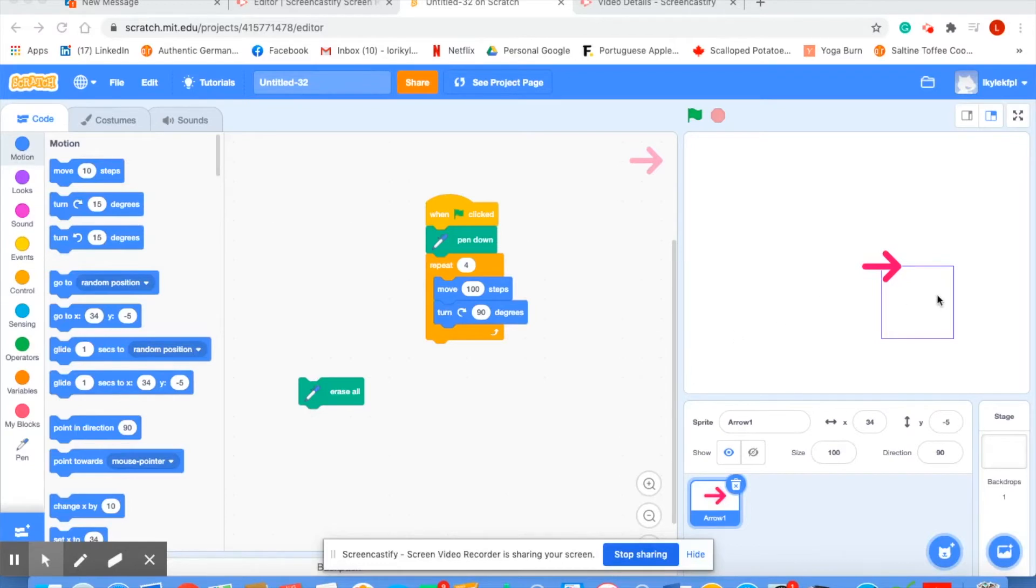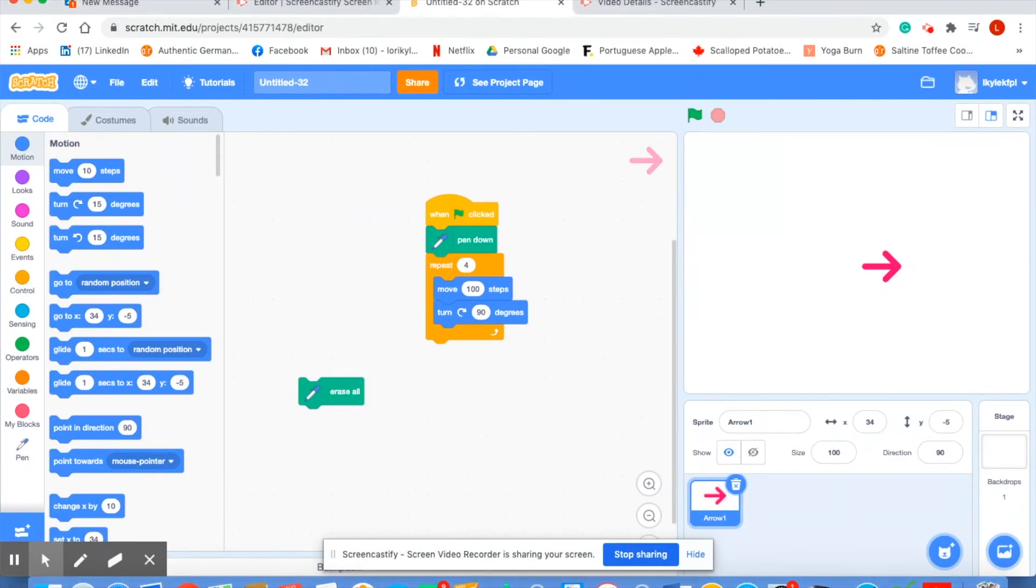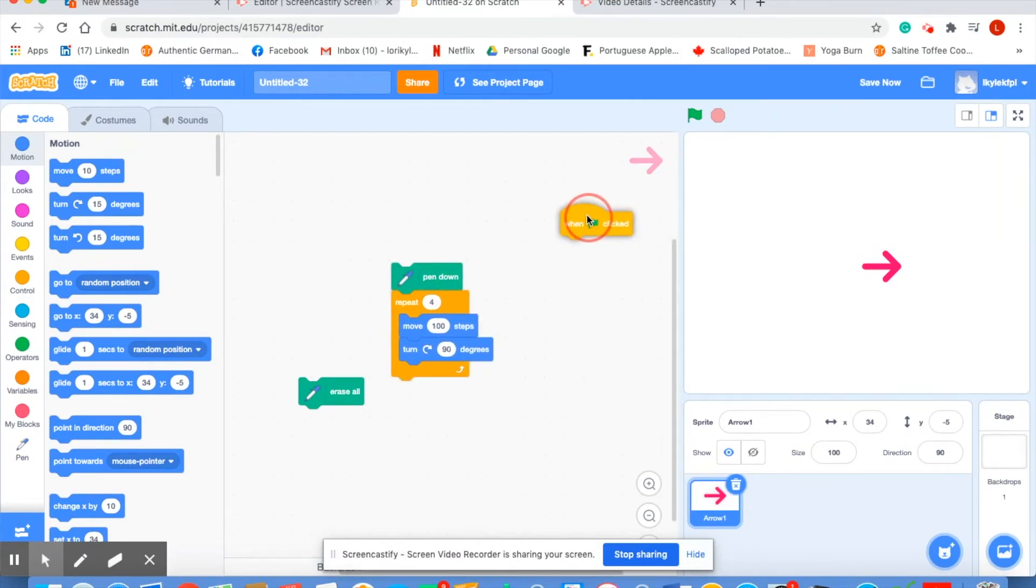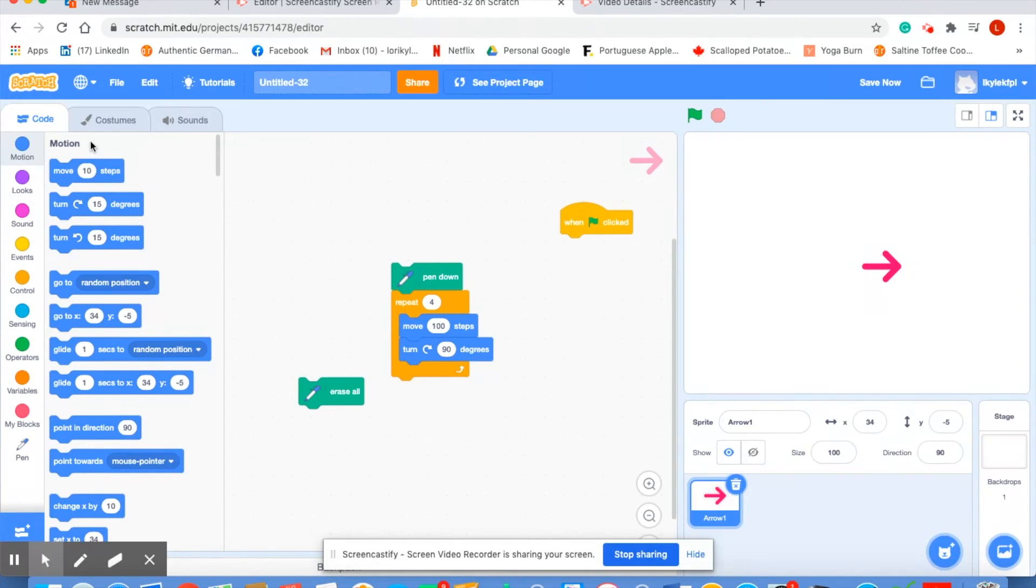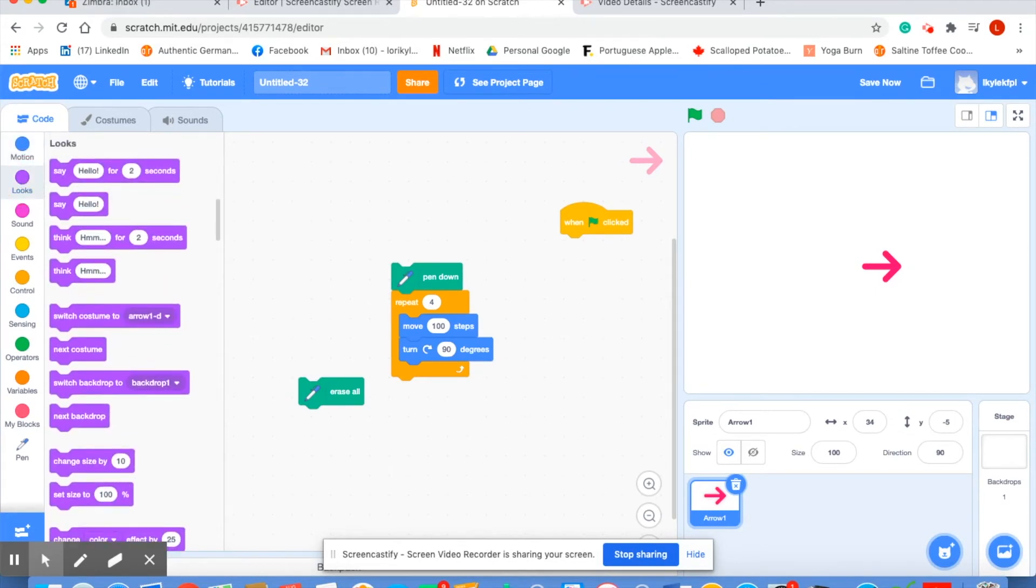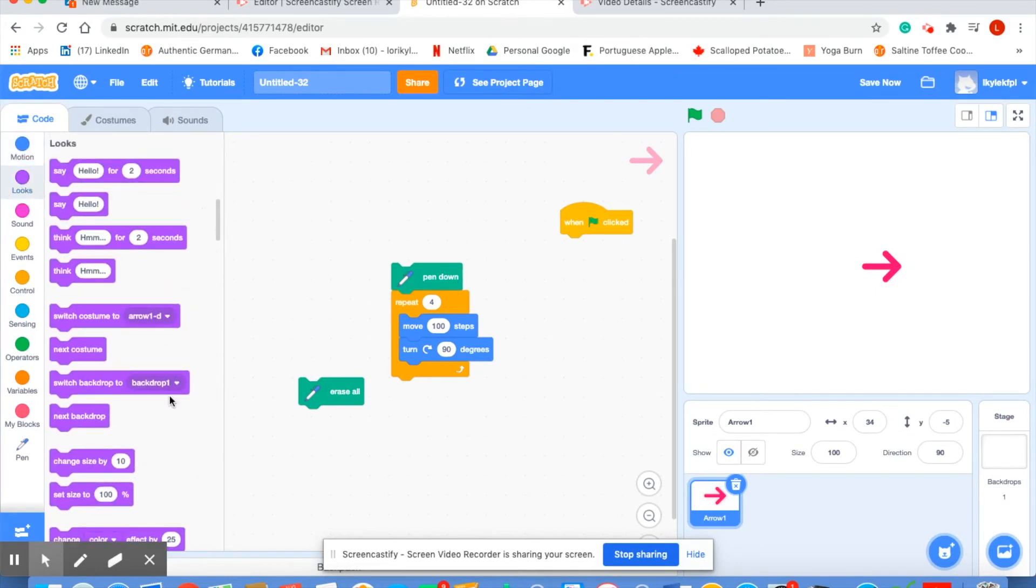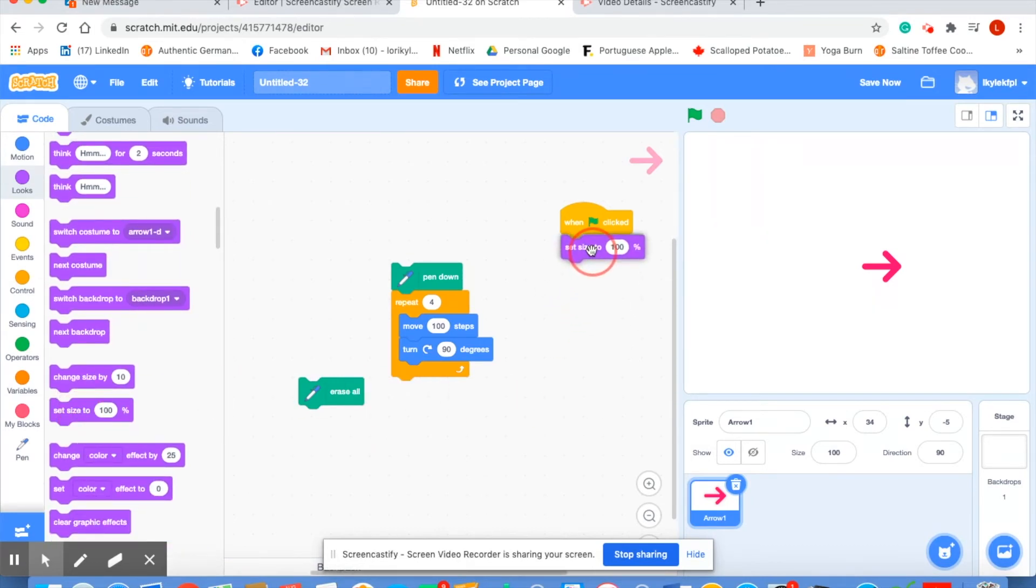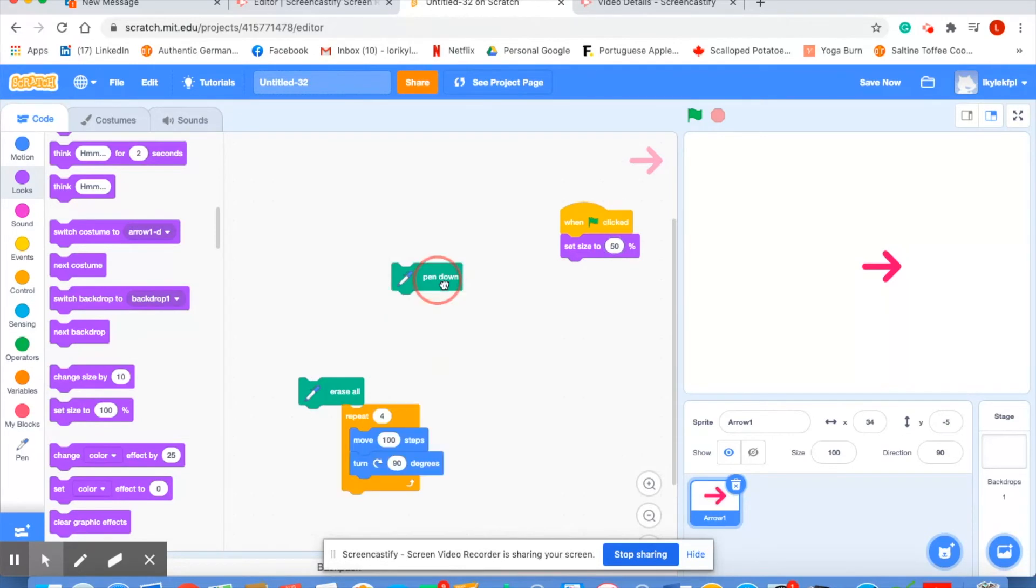Let's see if we can use our making a square code to make lots of squares. Let's first erase this. And we're now going to change our code. We're going to say when the green flag is clicked. We're going to make our sprite 50% of its normal size just so it doesn't get in the way. So it's going to be a look. And we're going to set size to 50%. We're going to do a pen down.